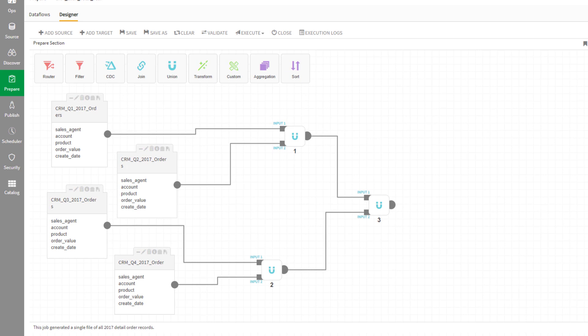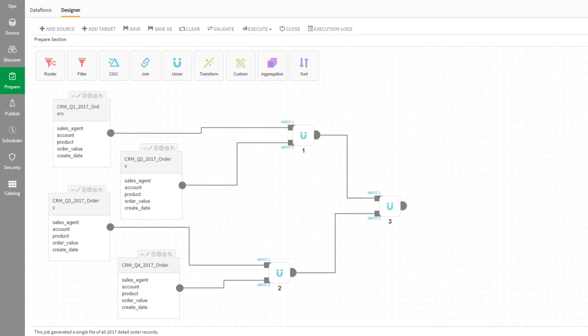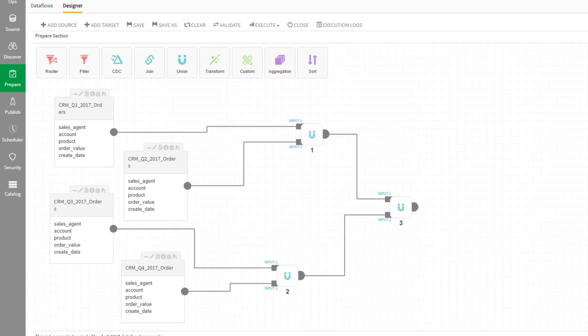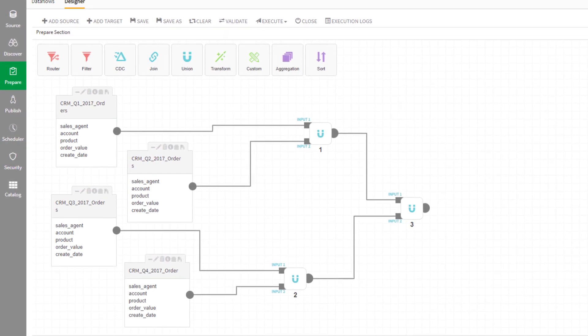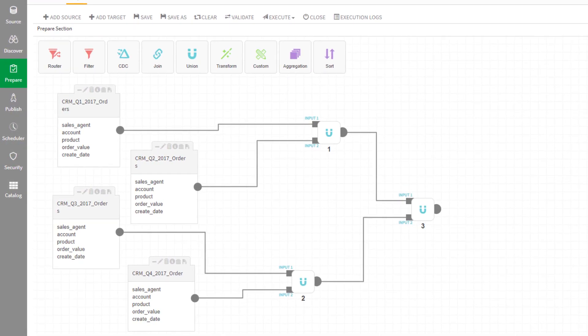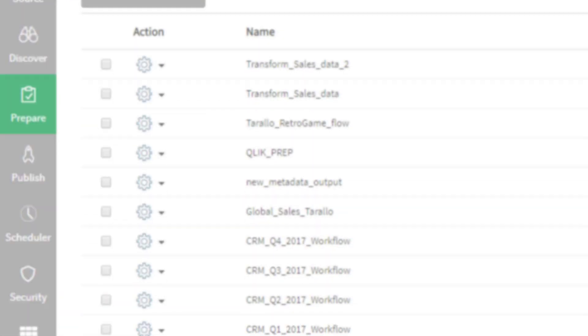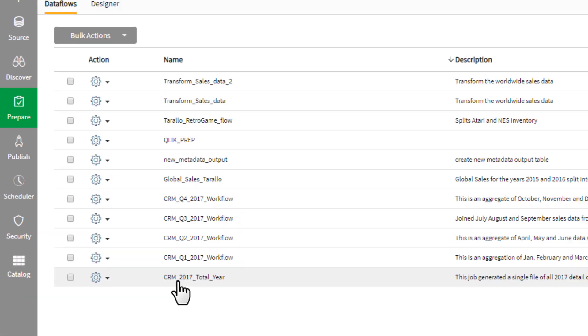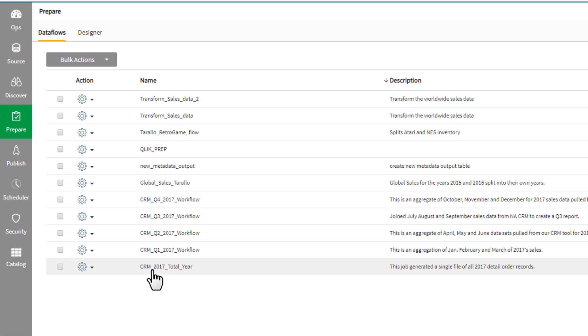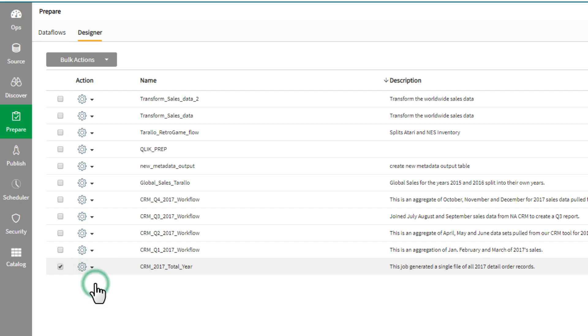The Qlik Catalog Prepare module is where you create custom data preparation jobs called data flows. Let's take a look at an existing data flow named CRM 2017 Total Year in our data flow designer.